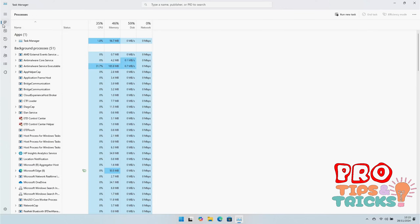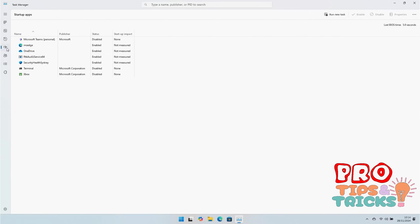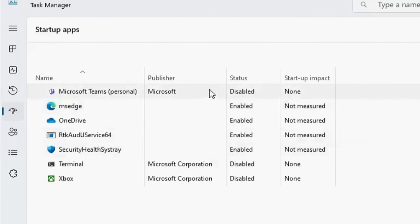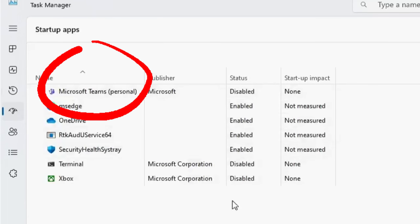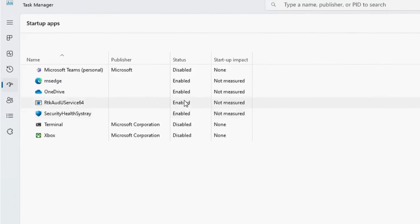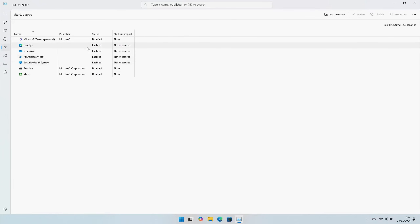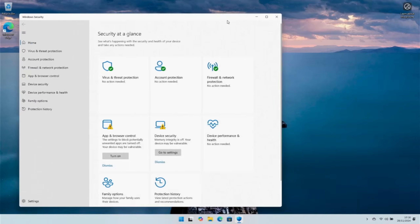It's worth revisiting Task Manager in time and turning off any applications that end up in your startup, as these slow down your PC. As a clear example, things like Microsoft Teams — we don't need that starting up every time you boot your machine, so I tend to turn it off.